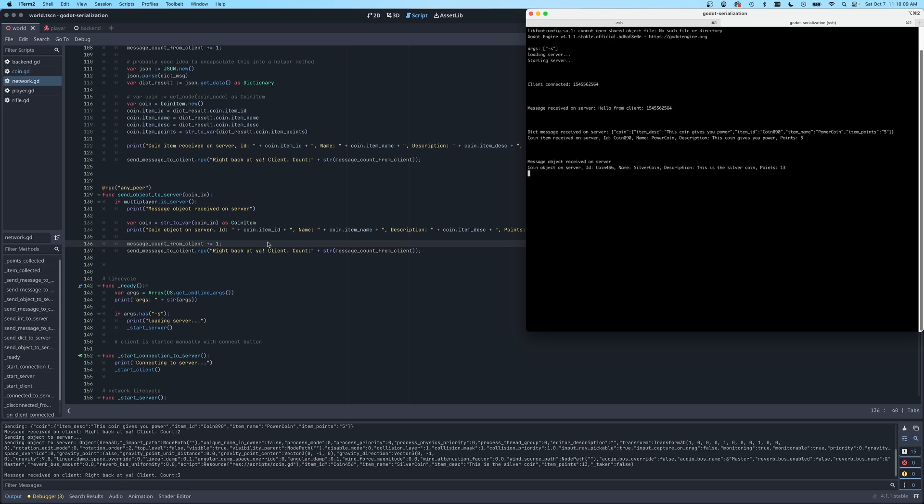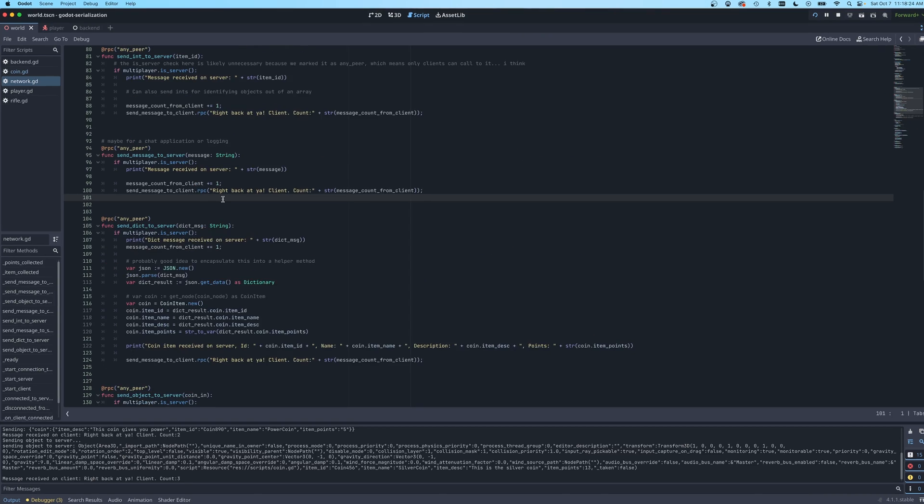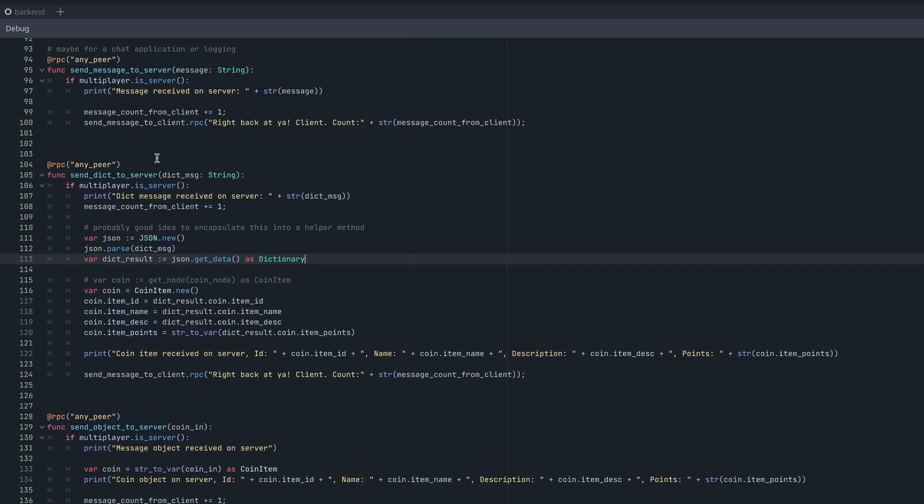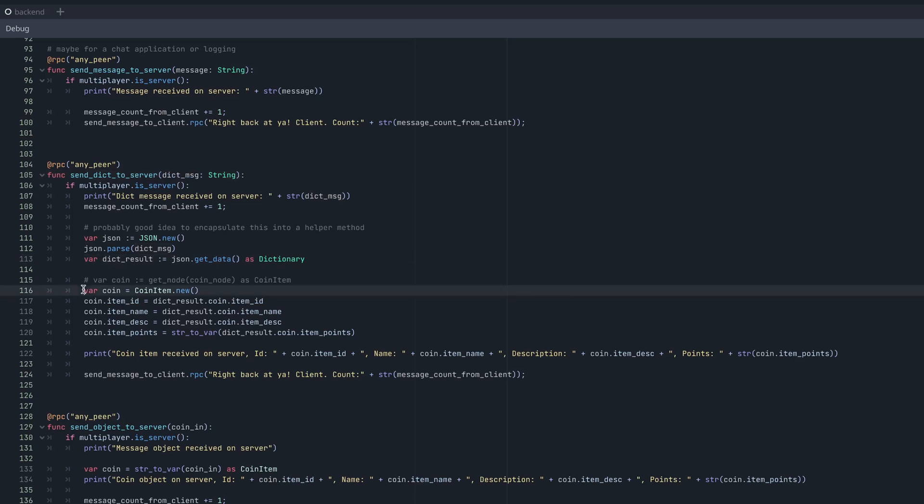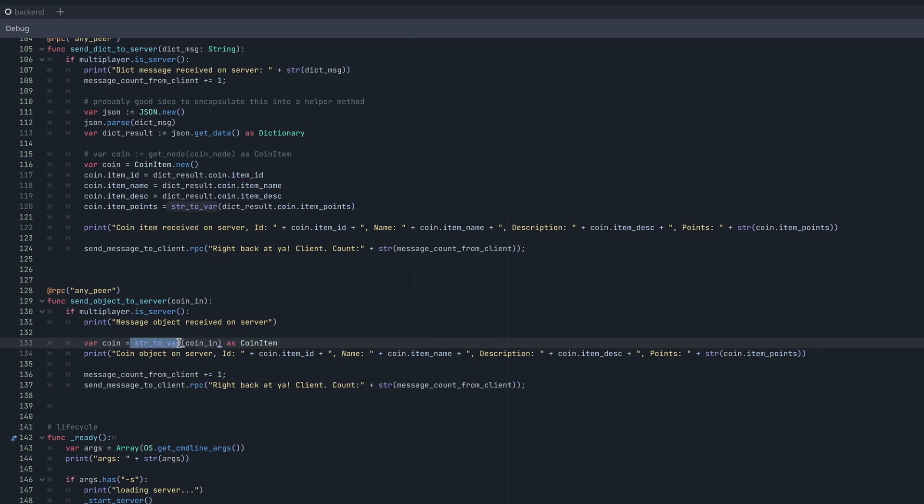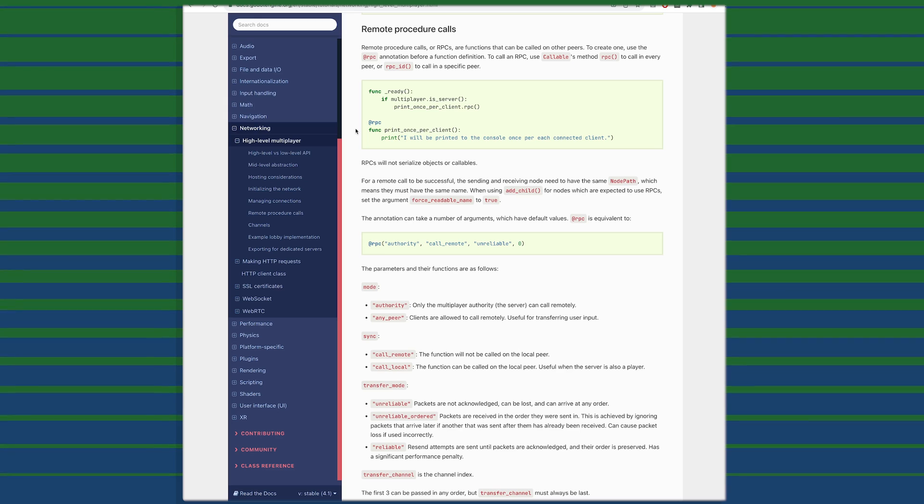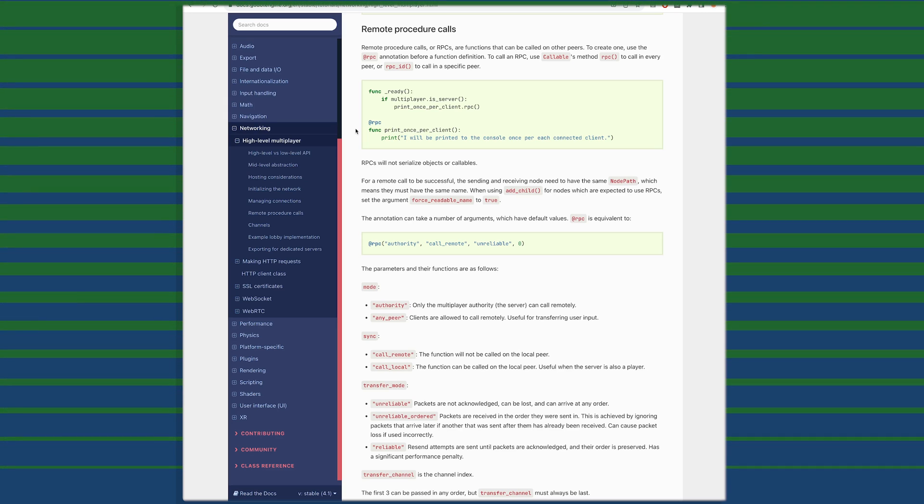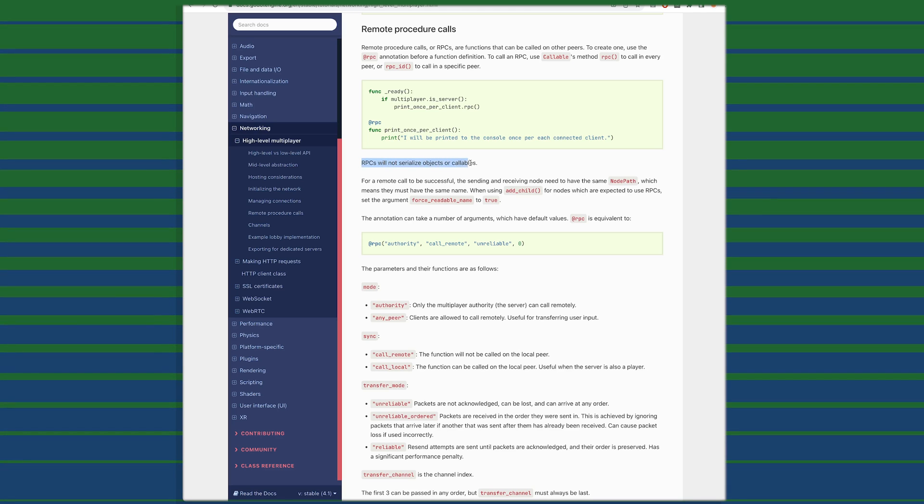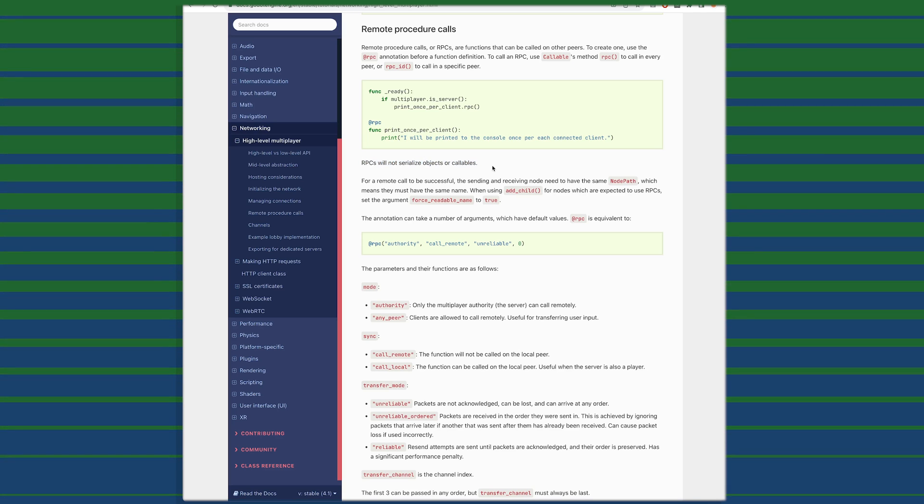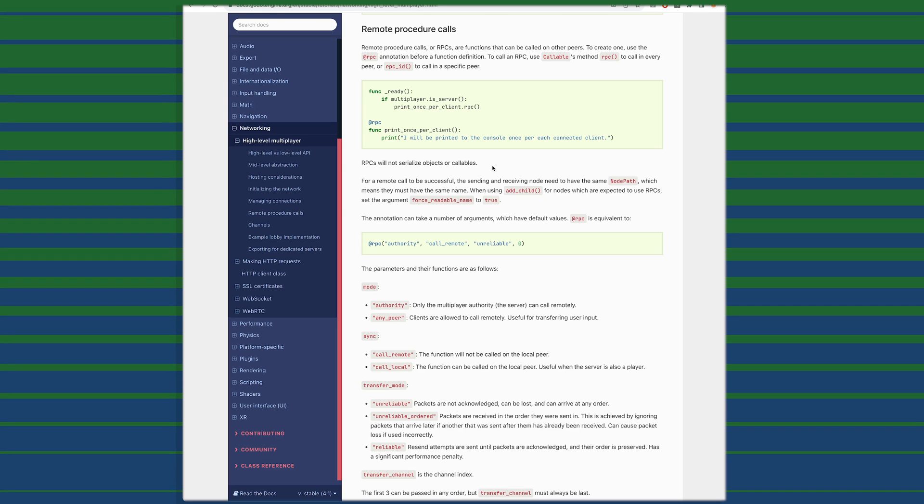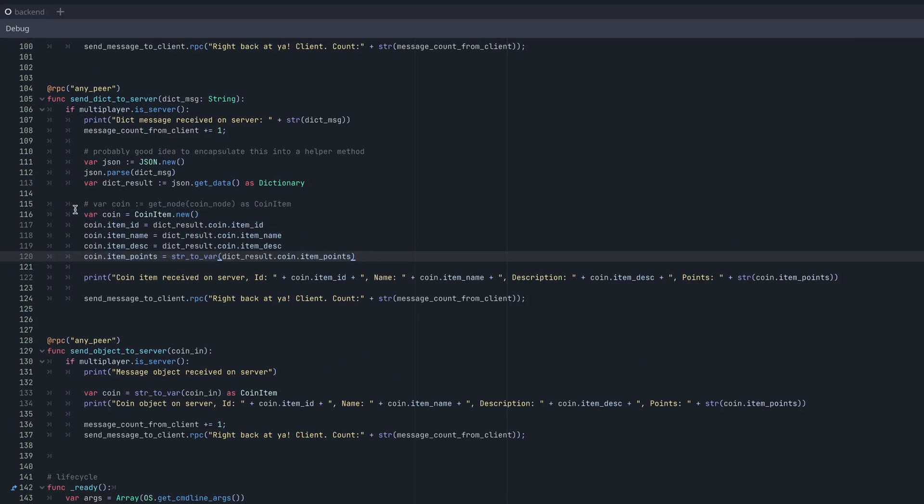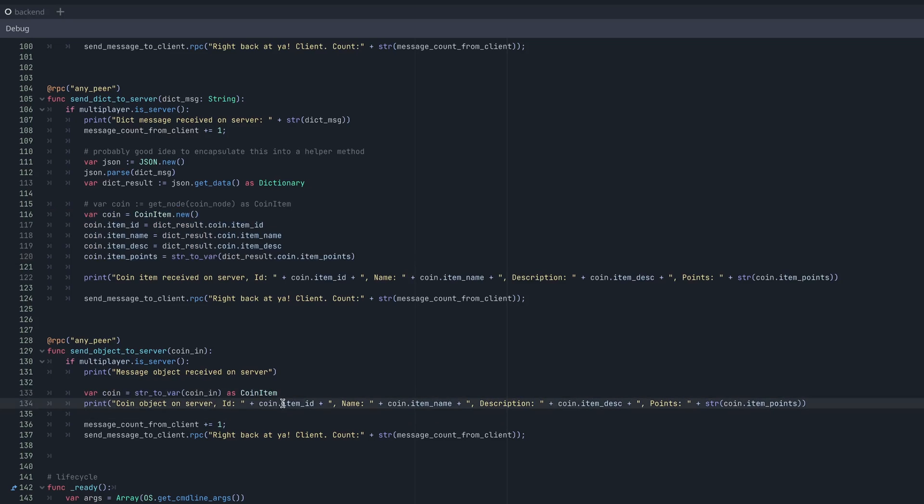So there's three basic ways that we can send data between a client and server. The first way was sending a basic string primitive. And the second way was still using a string. However, this time, it was a JSON object. And we were able to convert it back to a dictionary and set those values as needed. And the third way was still a string, but we were actually able to convert it back to the original item using the string to variant call. And the demonstration of these different RPC calls sending strings back and forth between the client server seems to be in line with what's in the documentation. You can see here that RPCs will not serialize objects or callables. So it is up to you to send the data in a more RPC friendly string format. And you may be wondering, why would I ever use this dictionary method when it seems so verbose? I can just call this string to variant in one line here and get exactly what I need.